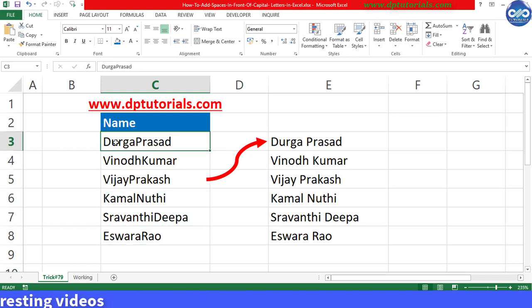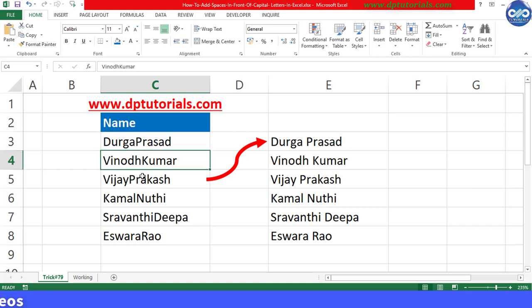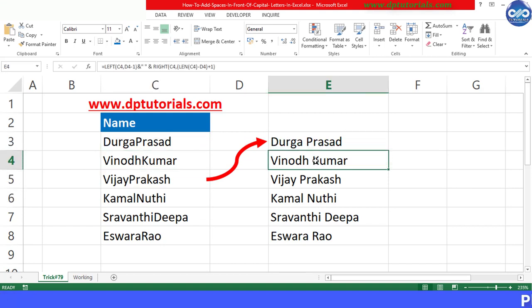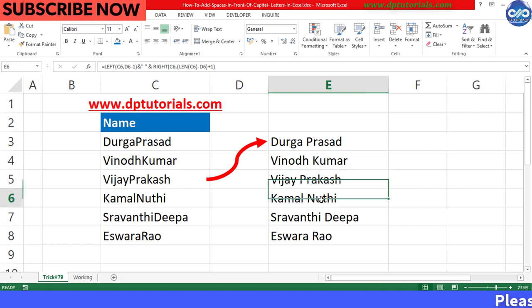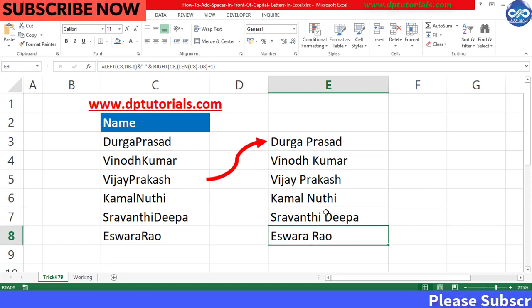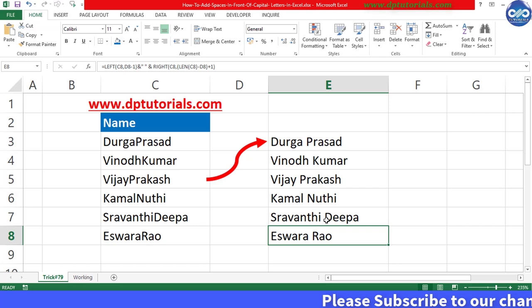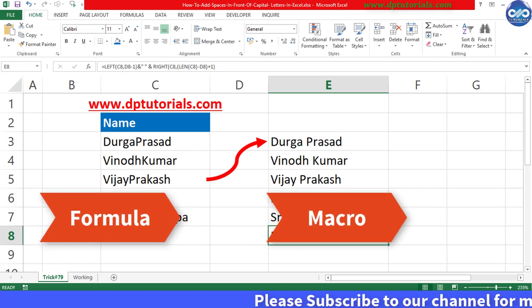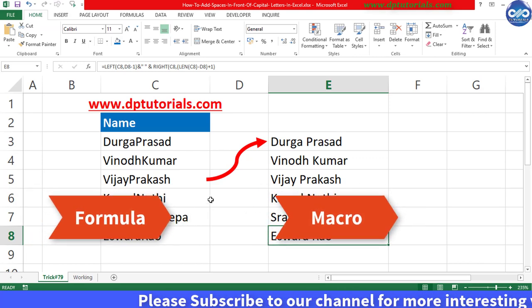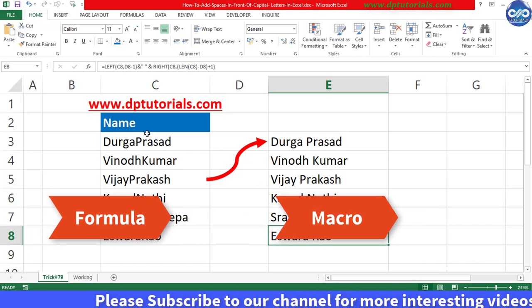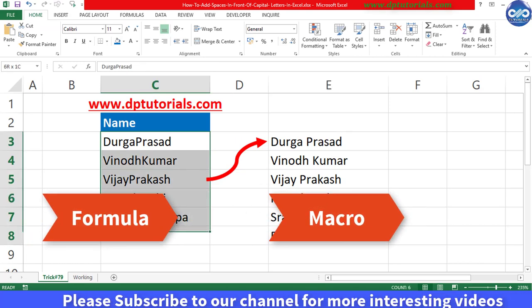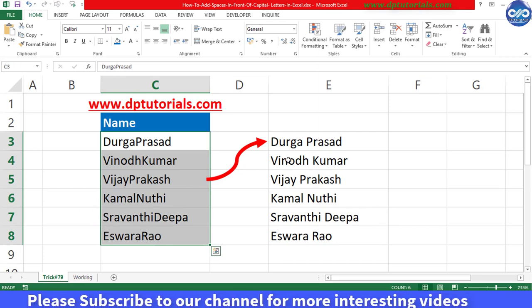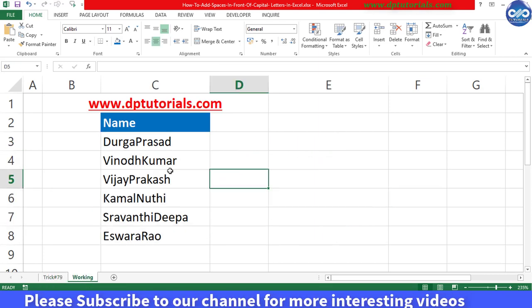In this example, I am considering these six names and I will show you how to add spaces in front of the capital letters using a formula and a macro as well. First, let me show you how we can do this by using a formula.